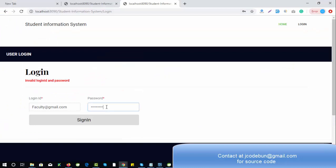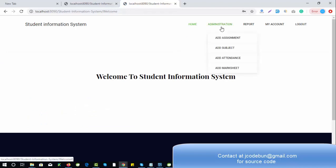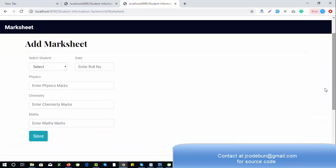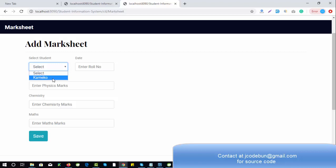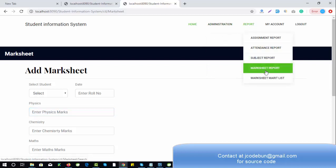After signing in as faculty, we have the admin part, and additionally there is a new feature for faculty — Add Marksheet. The marksheet is saved by the teacher for a student. You can select the student, enter the roll number and marks, then click Save. When you click Save it will generate a marksheet.